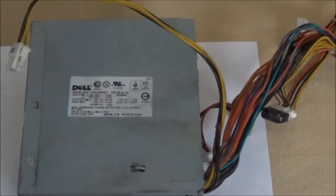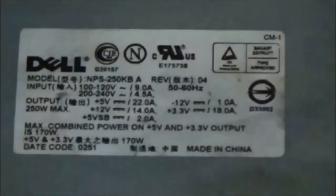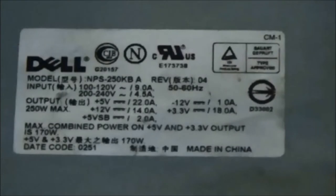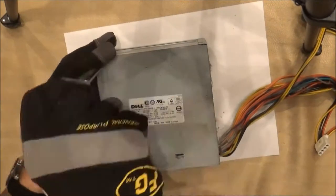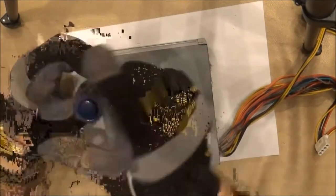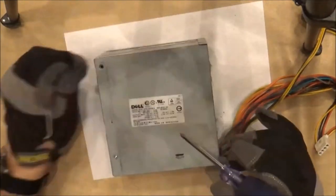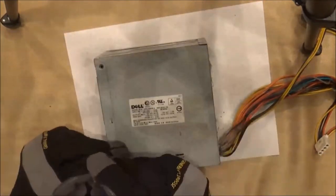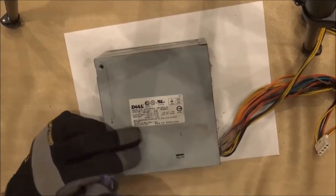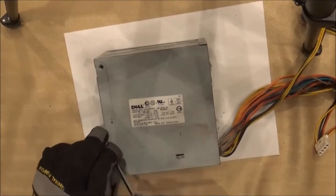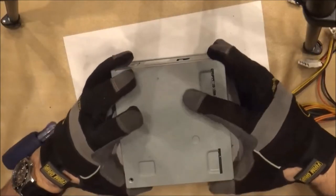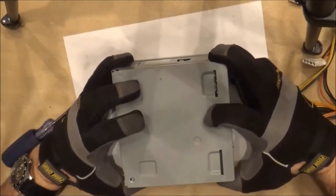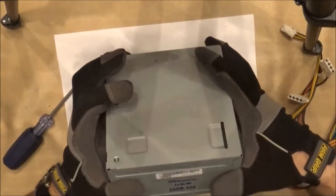This power supply is a used Dell NPS-250KVA from an e-machine that I've recycled. I'm taking the screws out of the power supply so I can separate the box. Once the screws are out, the box just slides apart.